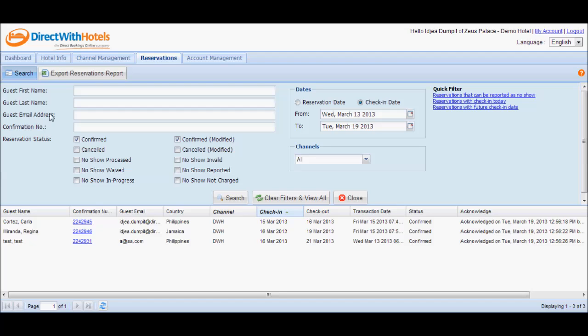guest first name, last name, email address or confirmation number, or you can select check-in date. For this video, we'll try to select the guest name.